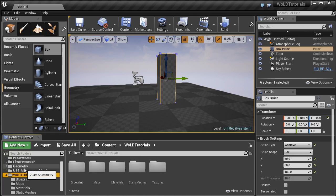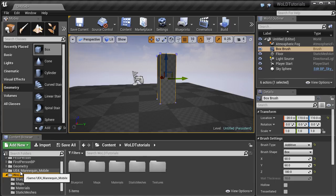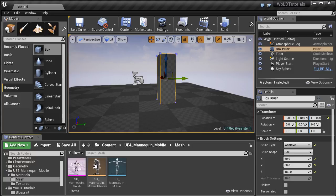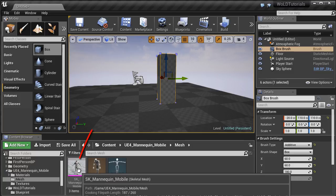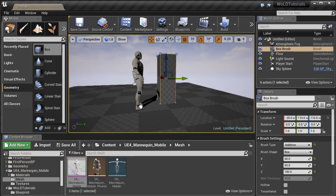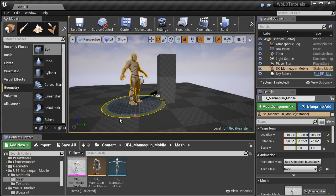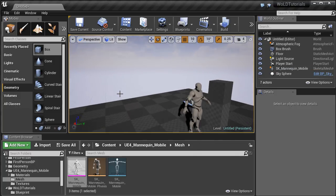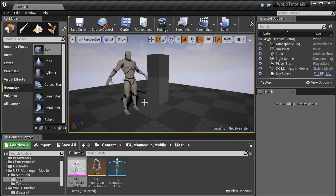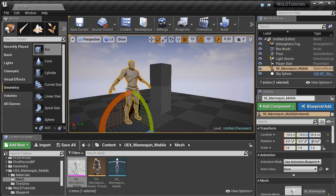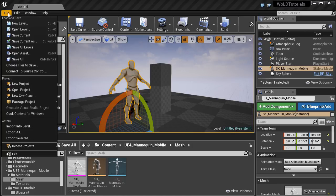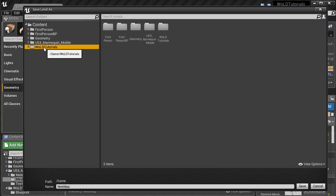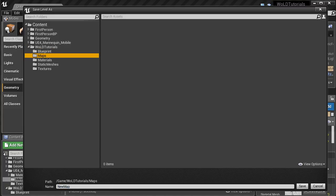Back in Unreal Engine 4, you will see Unreal Engine 4 mannequin mobile folder, select it, and go inside Mesh folder. Left click and drag Mannequin mobile right inside your level. And now everything you create can be judged more accurately to a character scale. Last thing I do is I go to File, Save Current As, go to woldtutorials folder, maps, and save this level.